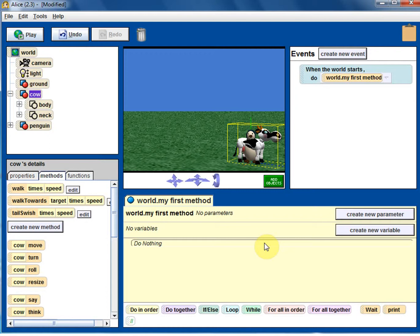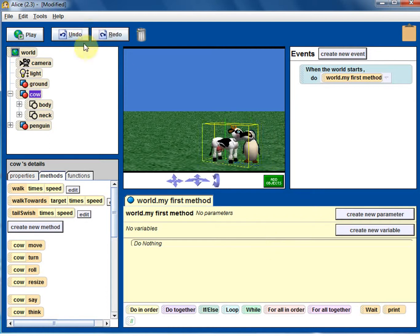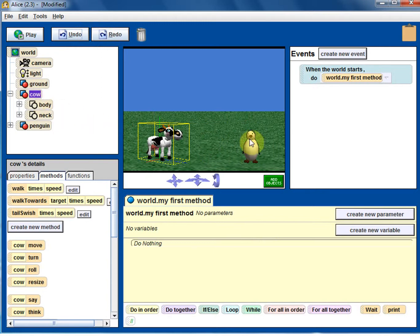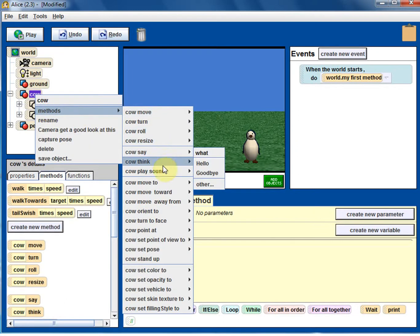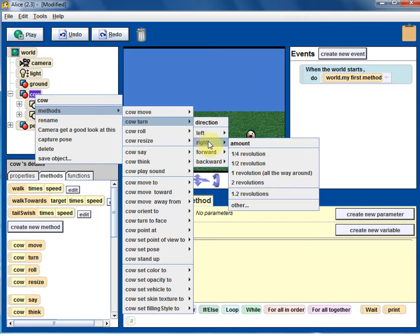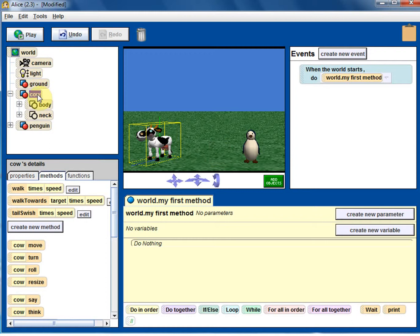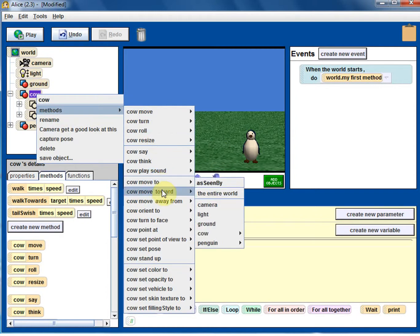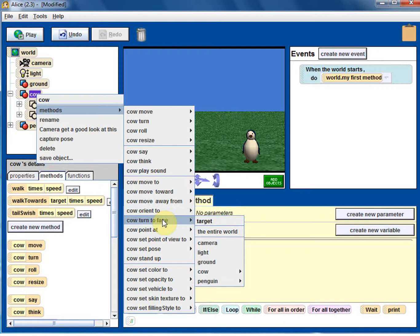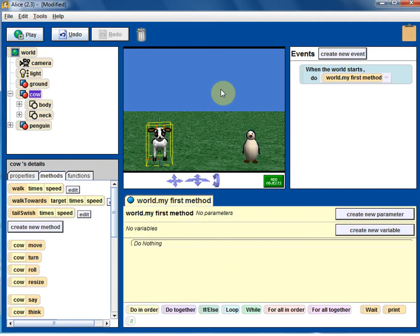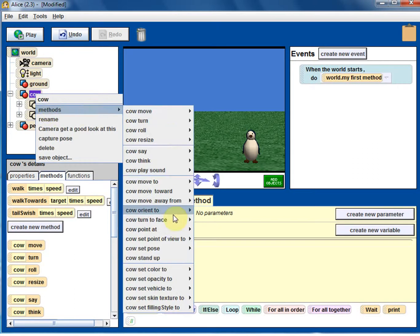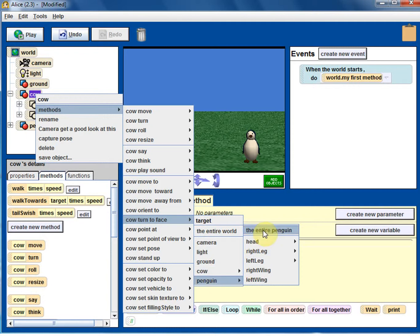The cow's center point moves to the penguin's center point, so they are in exactly the same location. There are times we may need that. Now let's try turn to face. Turn to face the camera — the cow is looking right at us. Turn to face the penguin — always select entire penguin.